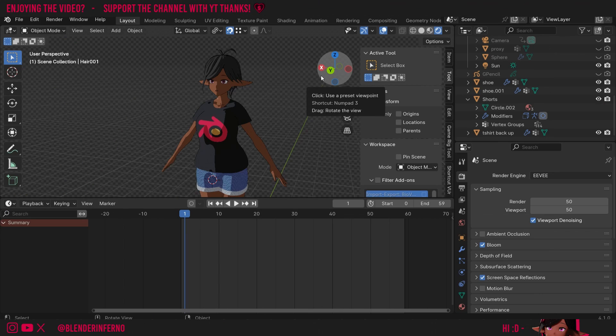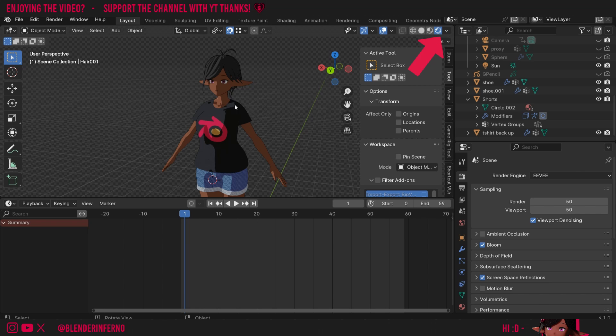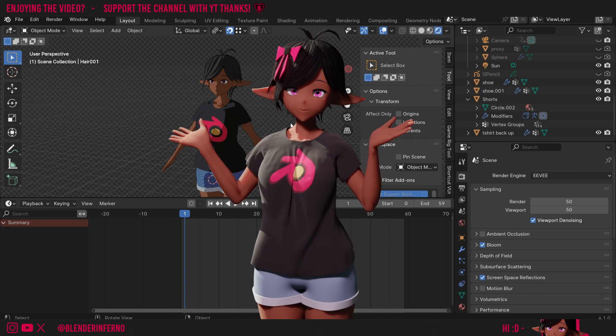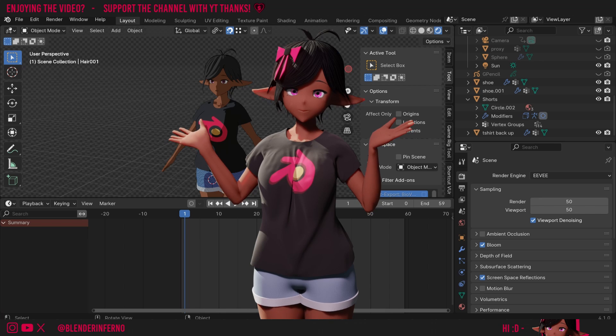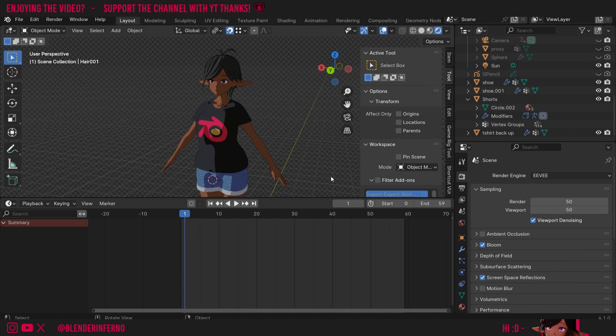The first thing you'll notice is I'm in my shader mode here and there isn't a bunch of noise, and that's because we're not using Cycles. It's important to understand that these anime shaders are done in Eevee, which is Blender's real-time engine, so make sure you're in Eevee.